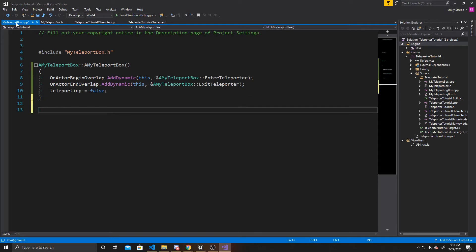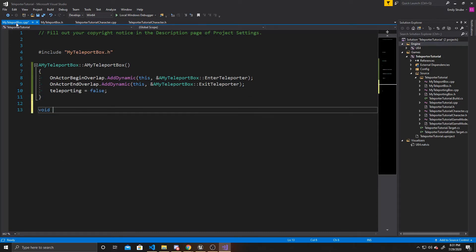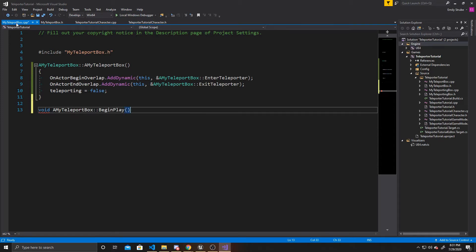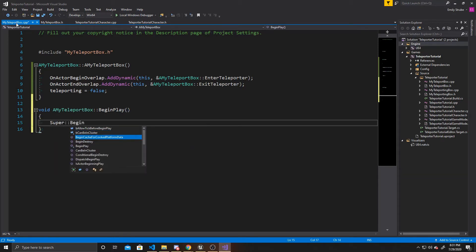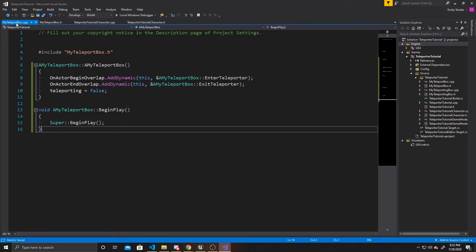We can go ahead and create our BeginPlay: void AMyTeleportBox::BeginPlay. We're not going to do anything special here — we're just going to call super. And that's all for BeginPlay.